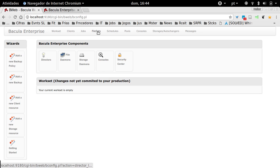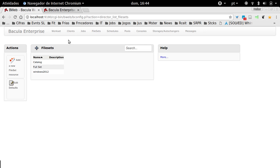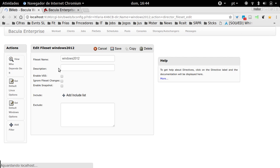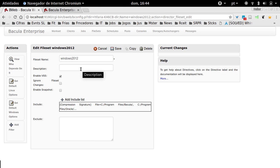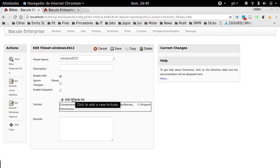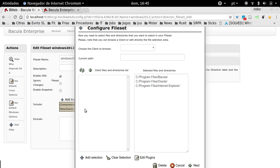I'm going to file sets, and then you are going to add a new file set here. Because I already created it, I'll just edit the Windows 2012 in order to include paths to my backup. You come here and just add an include list. I just added my list here.